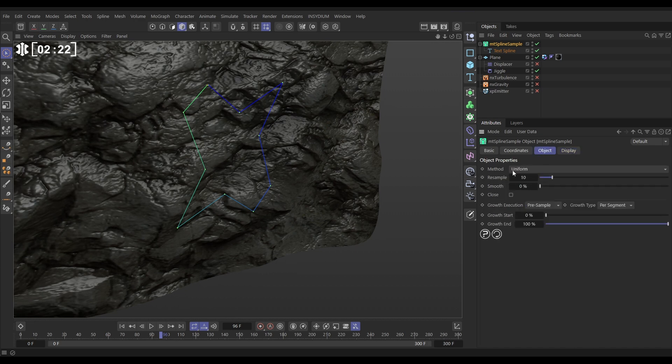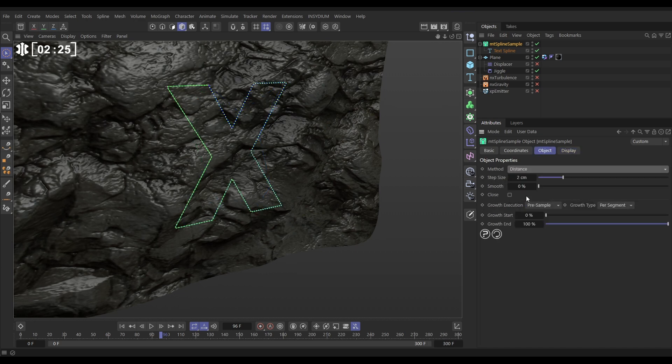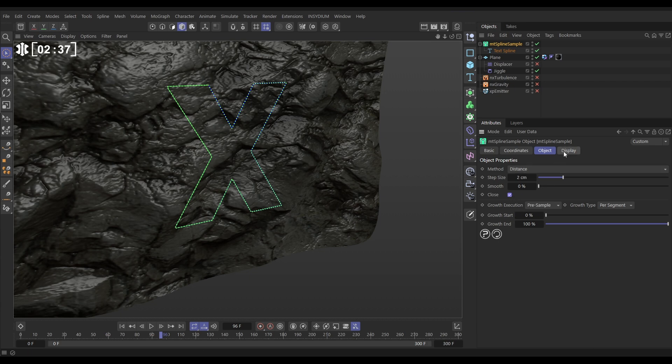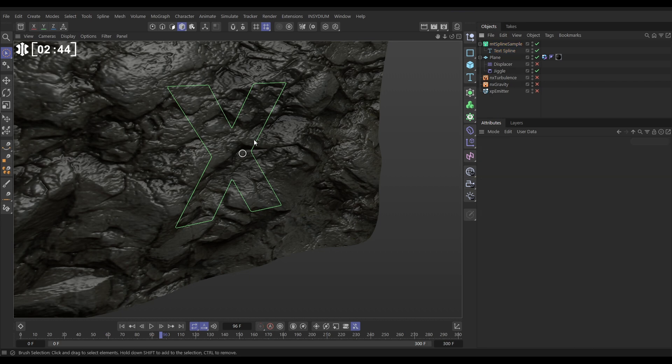What we need to do, we're going to change the method from uniform to distance. Yep, and look now, this is every two centimetres creating a point for our spline. So even that's going to go onto our projected surface really well. Let's close the spline and then go to the display of the spline sample and just switch off all of the points and the gradient. We don't need to look at that.